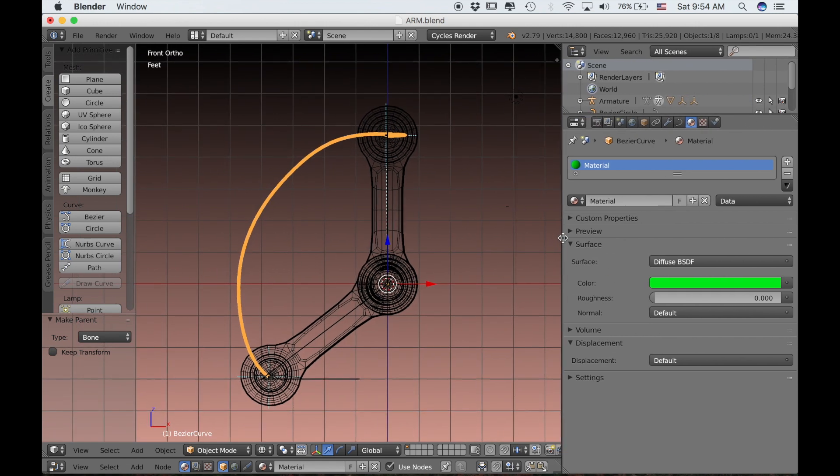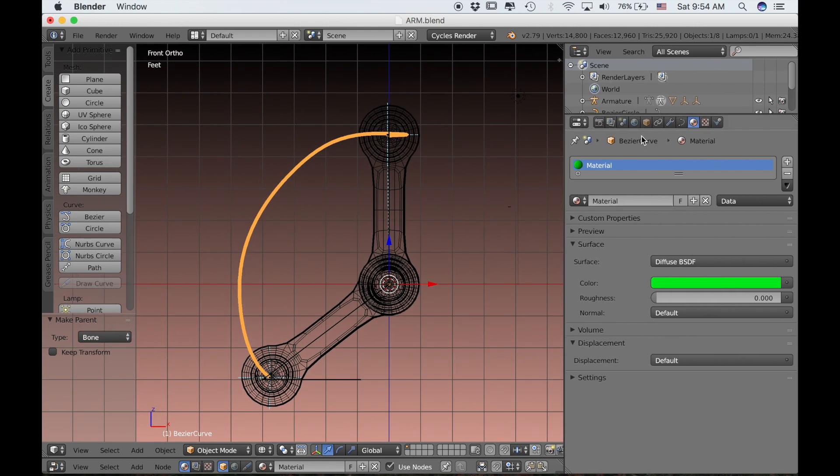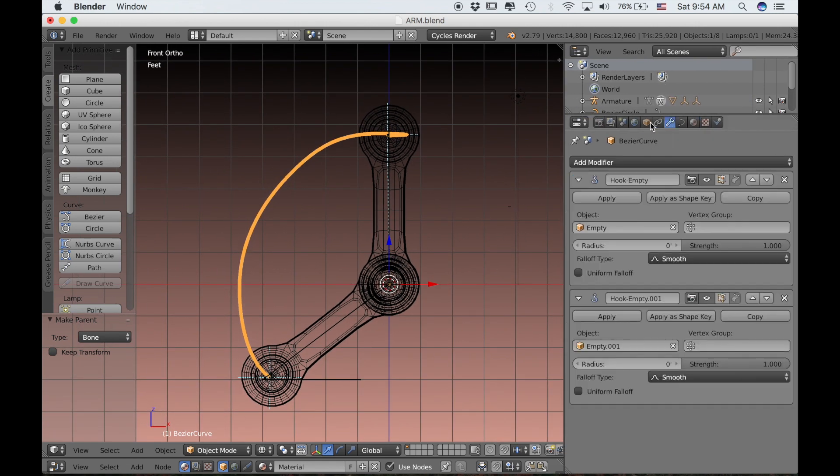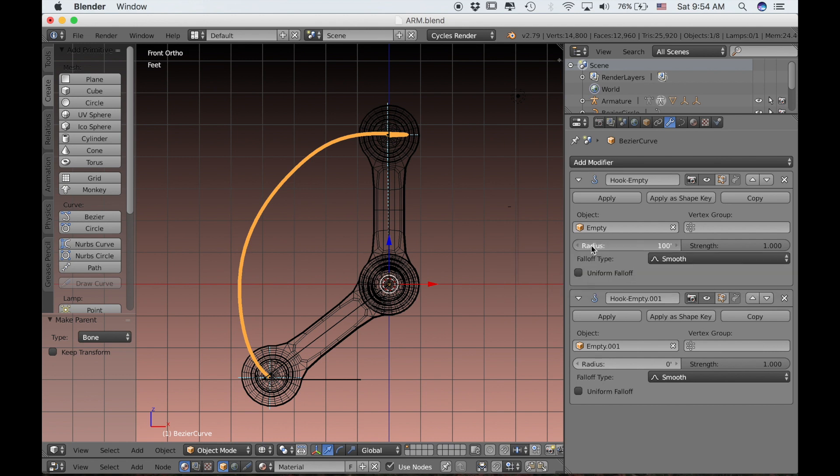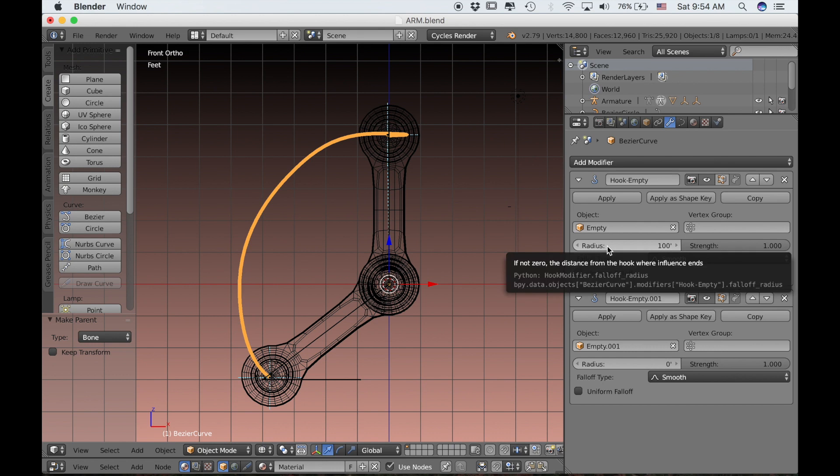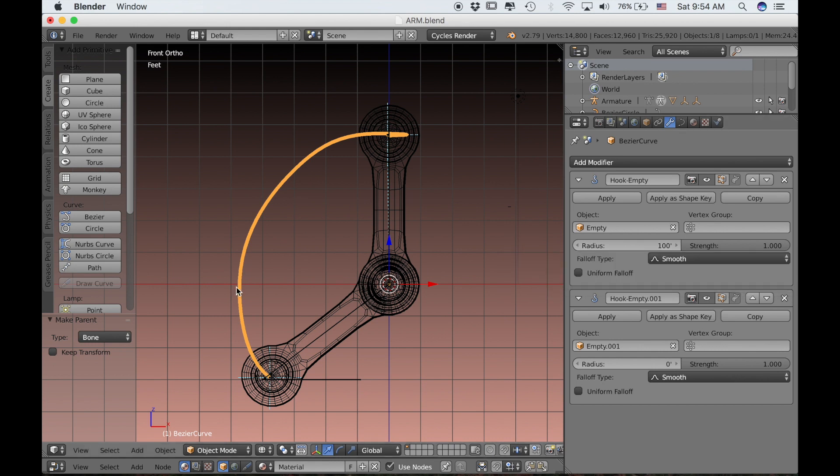Let's take a look at these hook modifiers. Currently only the ends are really being controlled by these hook modifiers. It was my assumption that this radius value would increase the amount of the curve that was influenced by this modifier. But that doesn't seem to be true.